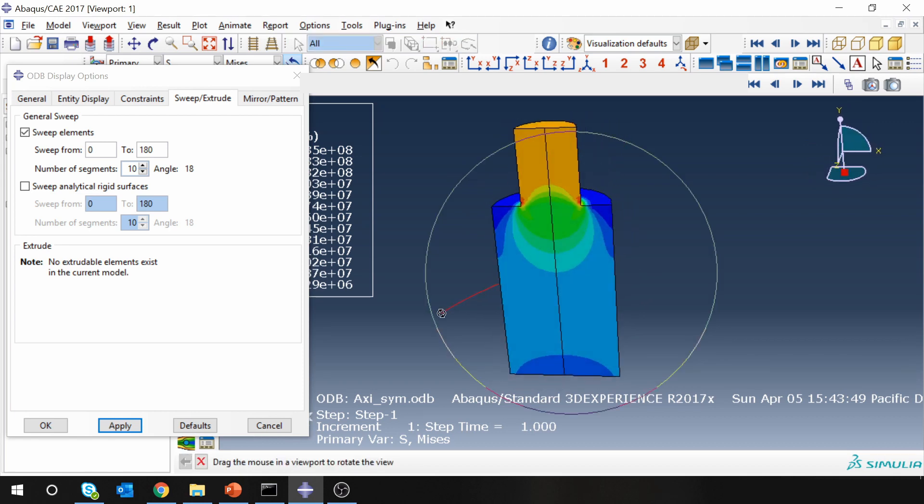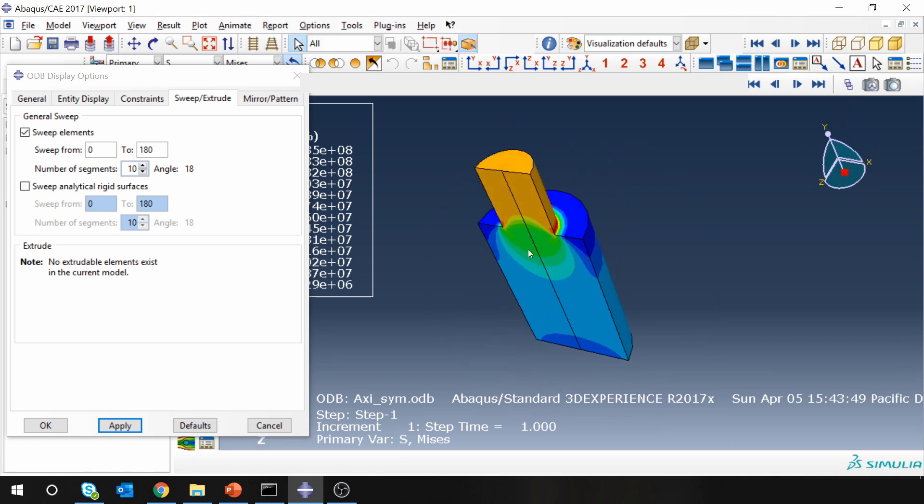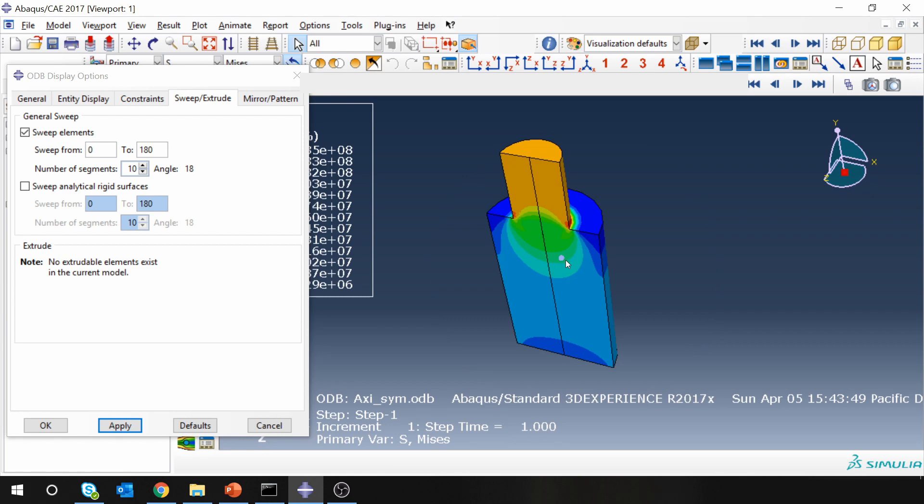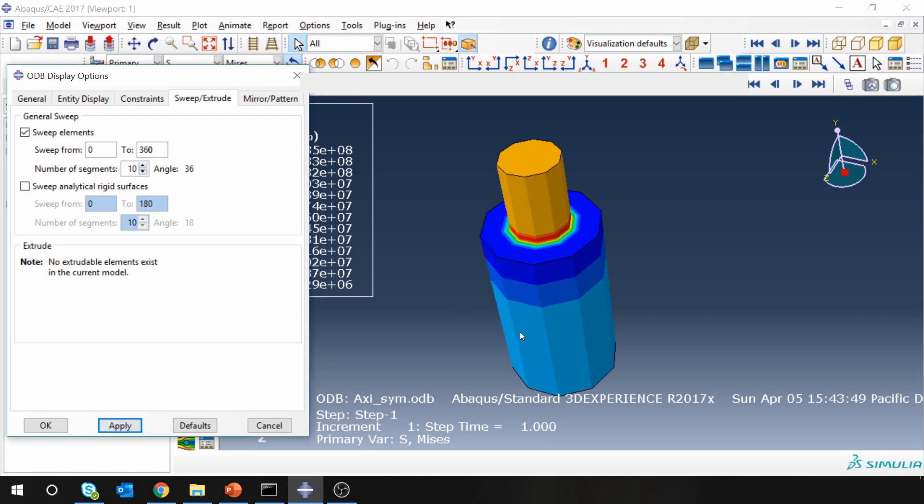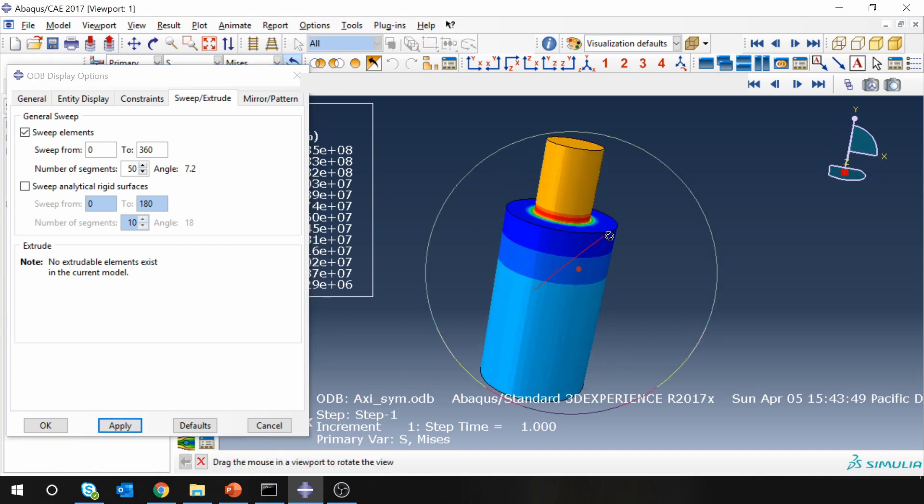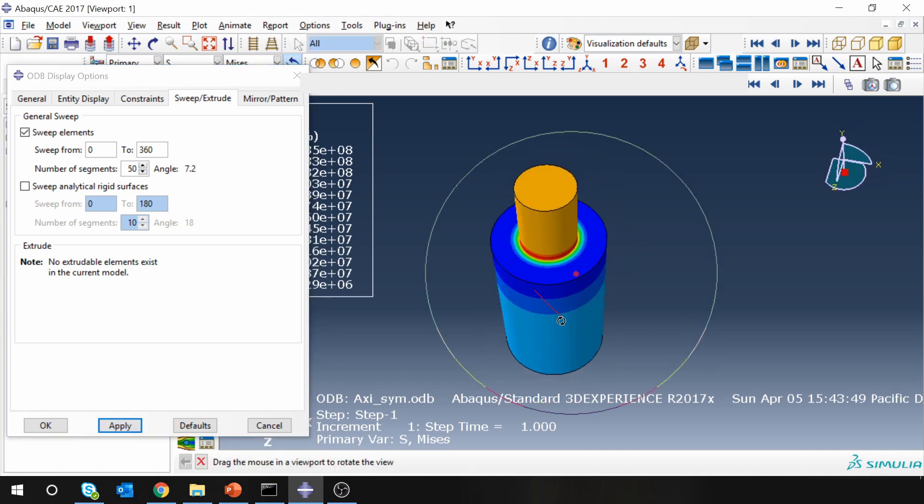As your solution is independent of angle theta, the solution will be the same at any angle theta. Therefore ABAQUS can just represent it in three-dimensional with the same solution. You can even make this 360 degrees and you can increase this number of segments to make it smoother. Here is your three-dimensional visualization, and you saved a lot of computational time by converting a 3D problem into a 2D problem.